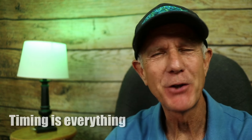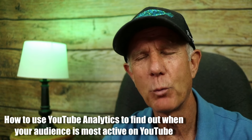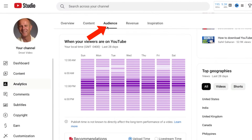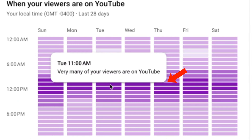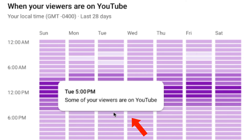Now here's the shocker — timing is everything. Most creators focus on the content but forget about the best time to post. Here's how to use YouTube Analytics to find when your audience is most active. Go to YouTube Analytics and click on the audience tab where it says 'when your viewers are on YouTube.' The dark purple color indicates when very many of your viewers are on YouTube, light purple means many, and very light purple means some. Then choose the dark purple times to publish your video.